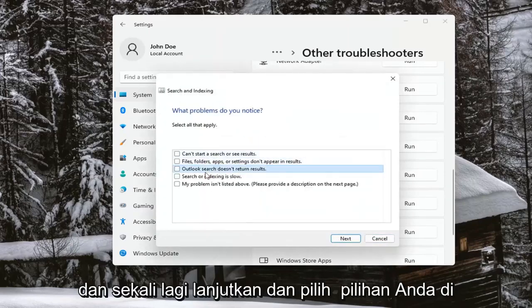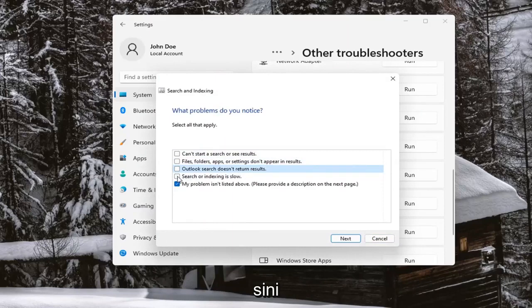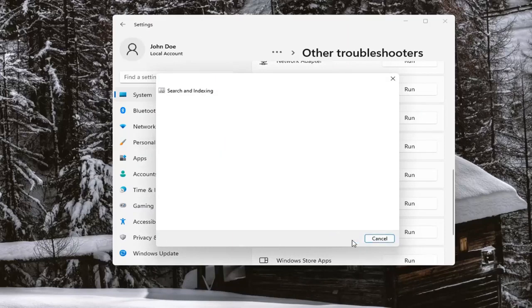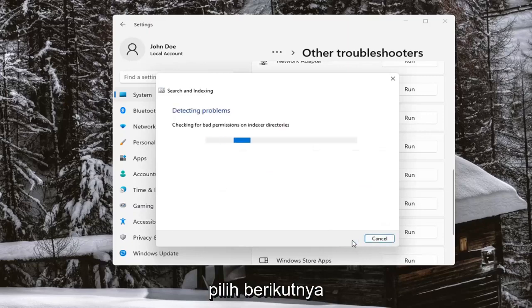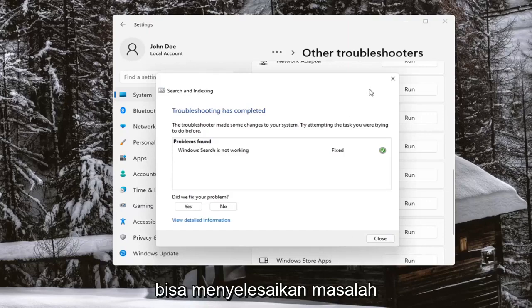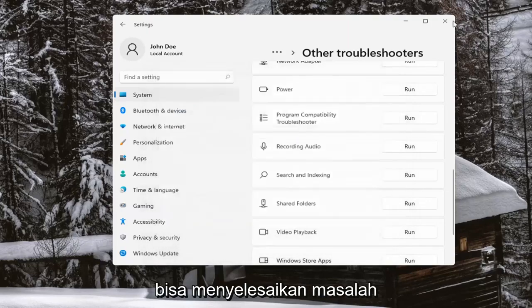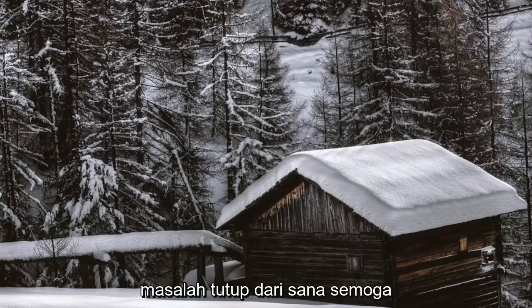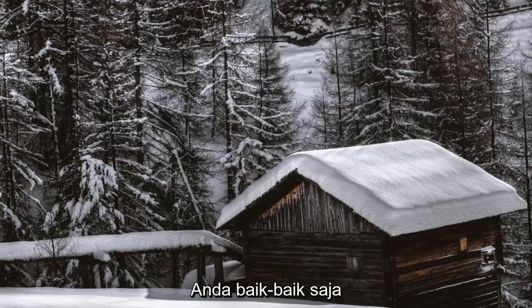Go ahead and select your options here, then select Next, and hopefully you should have been able to resolve the problem. Close out of there and hopefully you should be good to go.